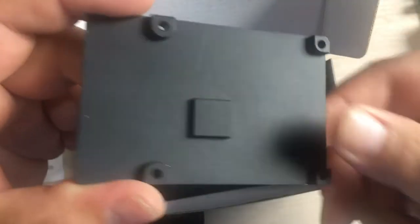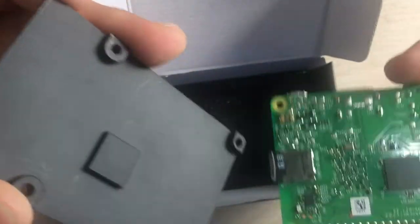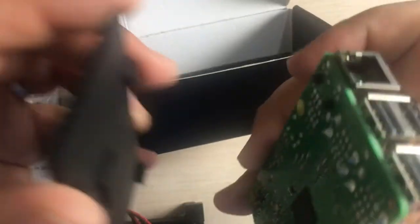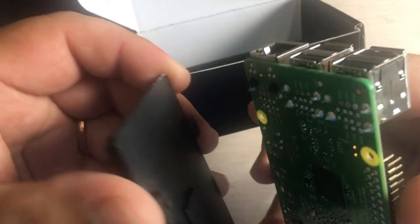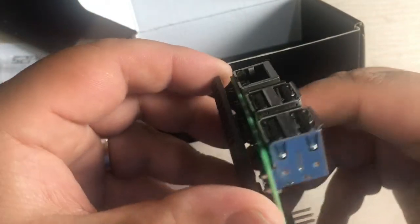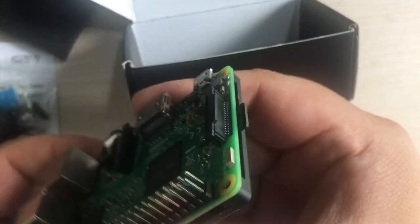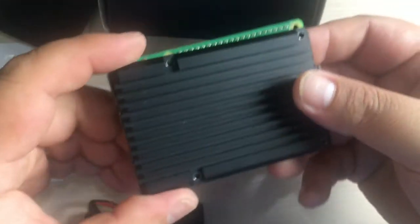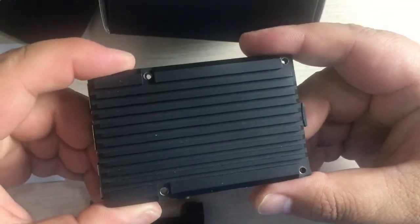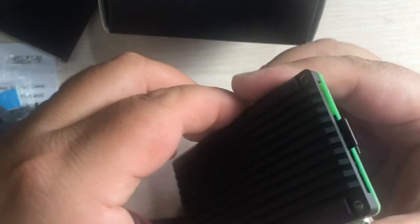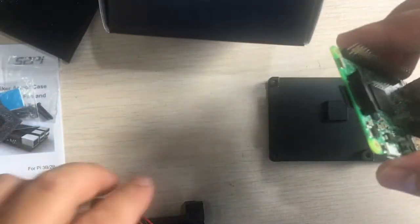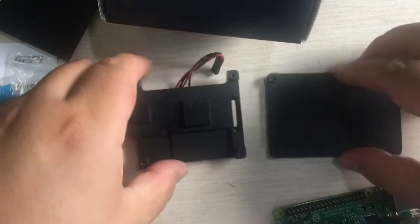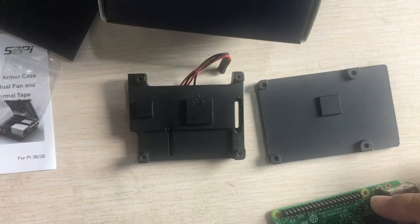It can well protect your Raspberry Pi from the outside. You can see that it's a perfect fit to your Raspberry Pi. Let's do it.